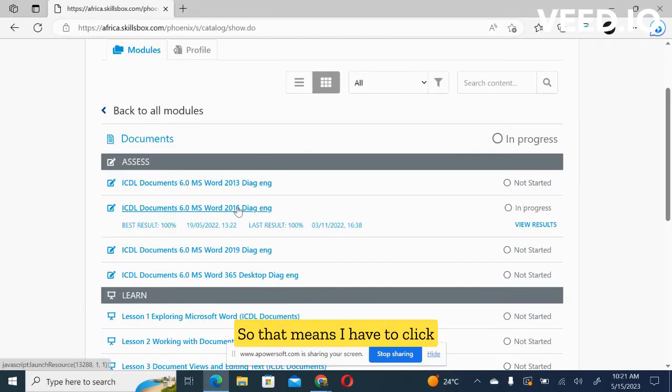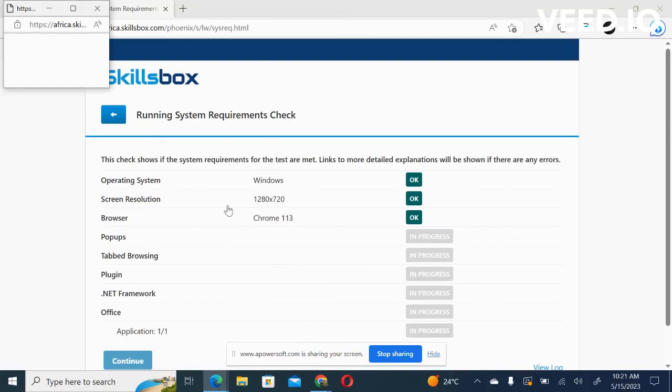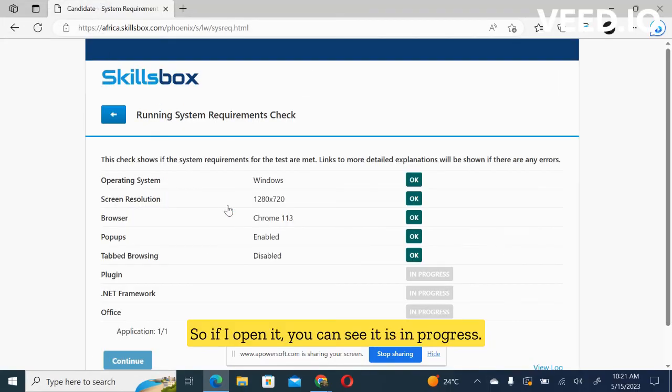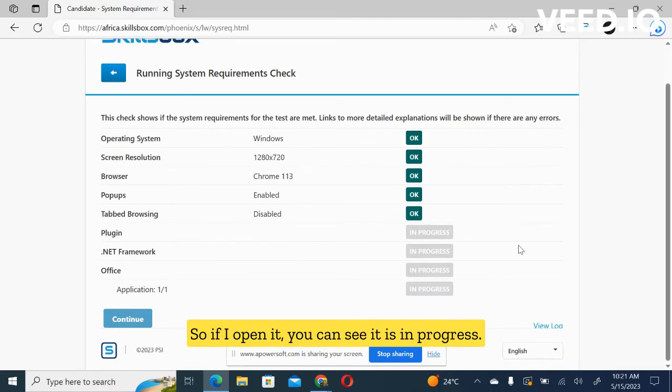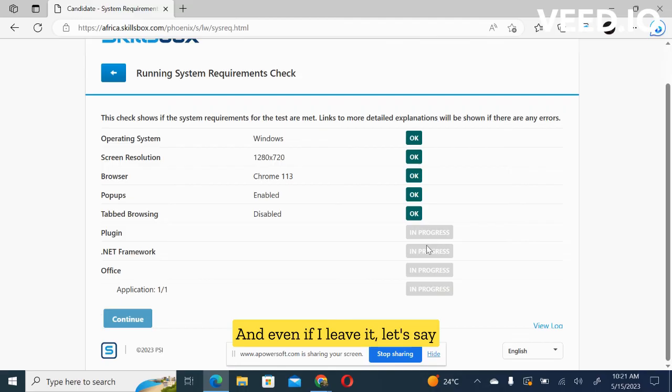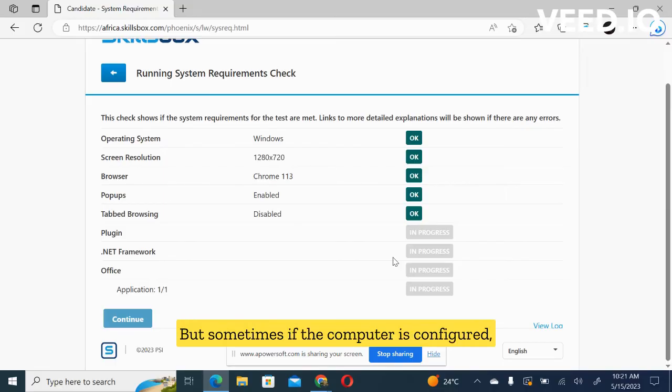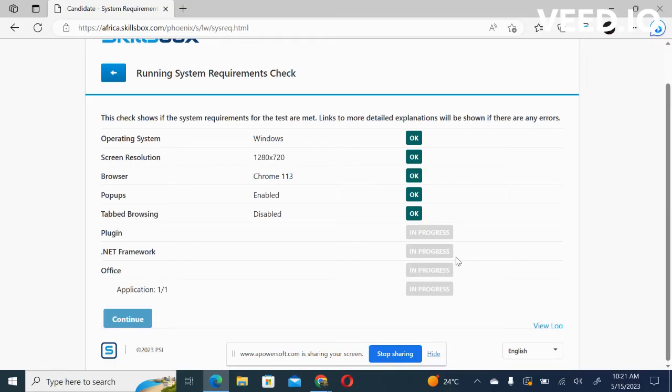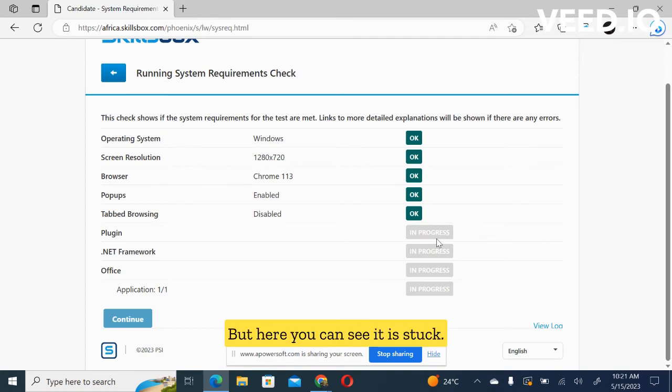So that means I have to click on this link that has 2016. So if I open it, you can see it is in progress. And even if I leave it, let's say for 10 minutes, it will not proceed. But sometimes if the computer is configured, it may delay like for five minutes, but you proceed to the next step. But here you can see it is stuck.